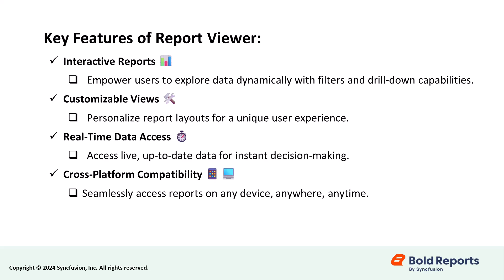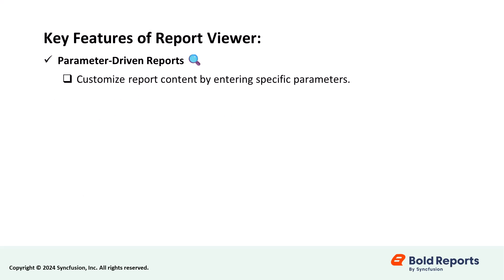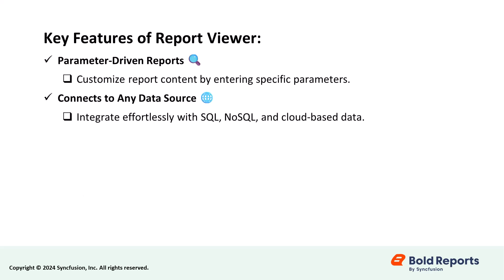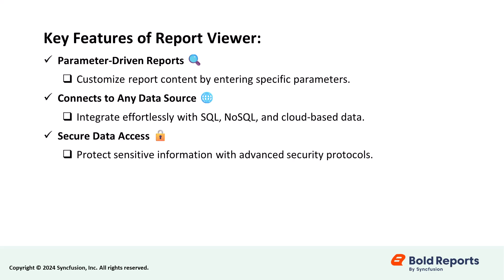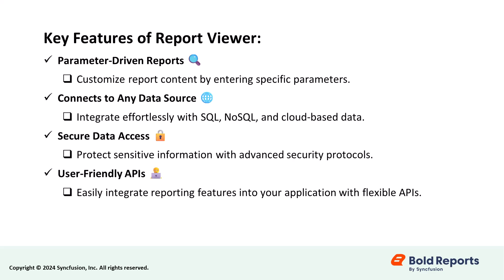Its seamless integration and cross-platform compatibility make reports accessible on any device. The control supports parameter-driven reports, connects to any data source, ensures secure access to sensitive information, and offers user-friendly APIs.